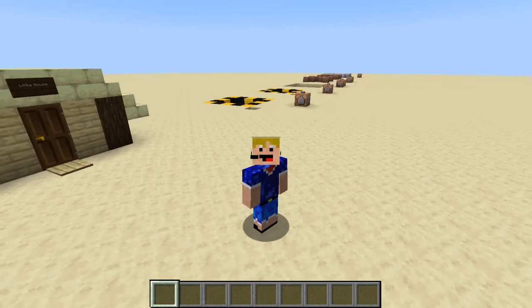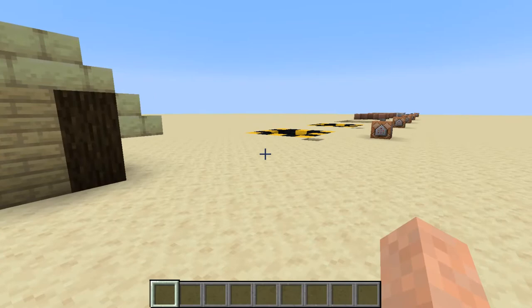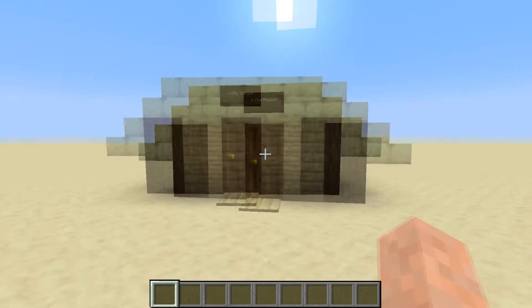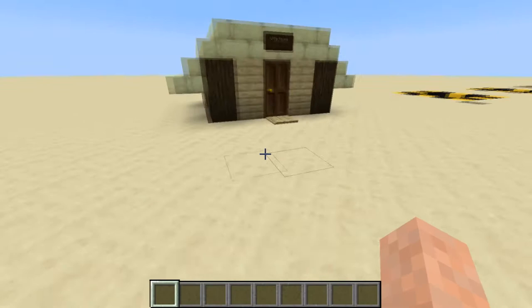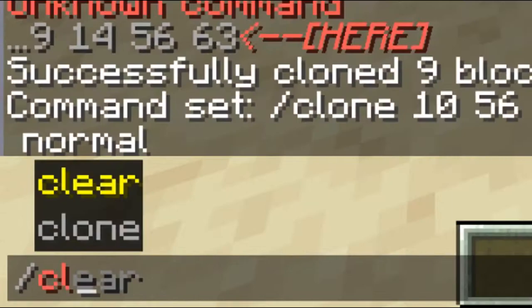Hello everybody, welcome back to another video. In this video I'm going to show you how to use the clone command. It's a very tricky command to use in Minecraft because you don't want to get it wrong — everything in your world could mess up. So let me show you how it works: first the normal clone command, and then some extra stuff you can do with it, which is actually pretty helpful.